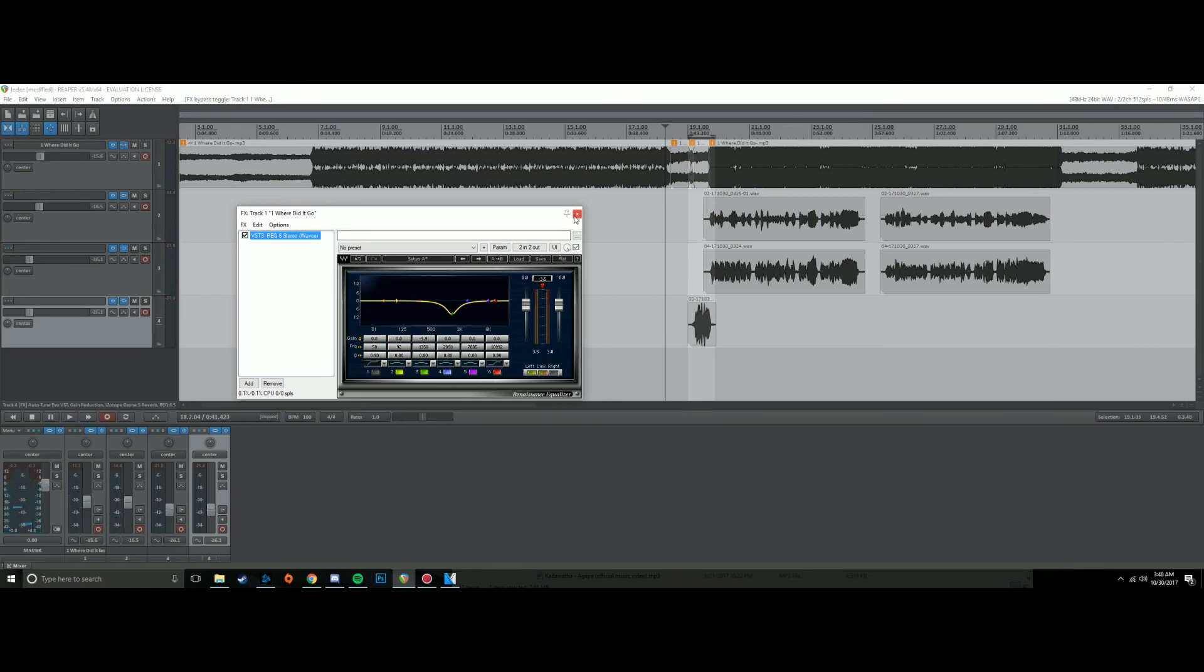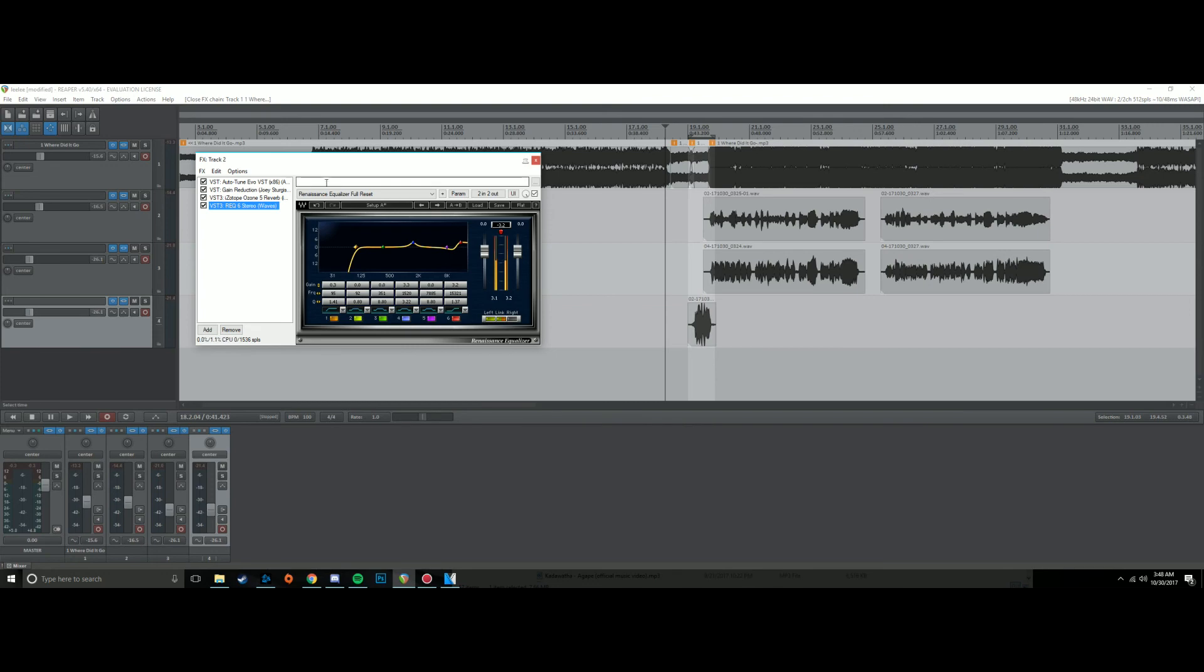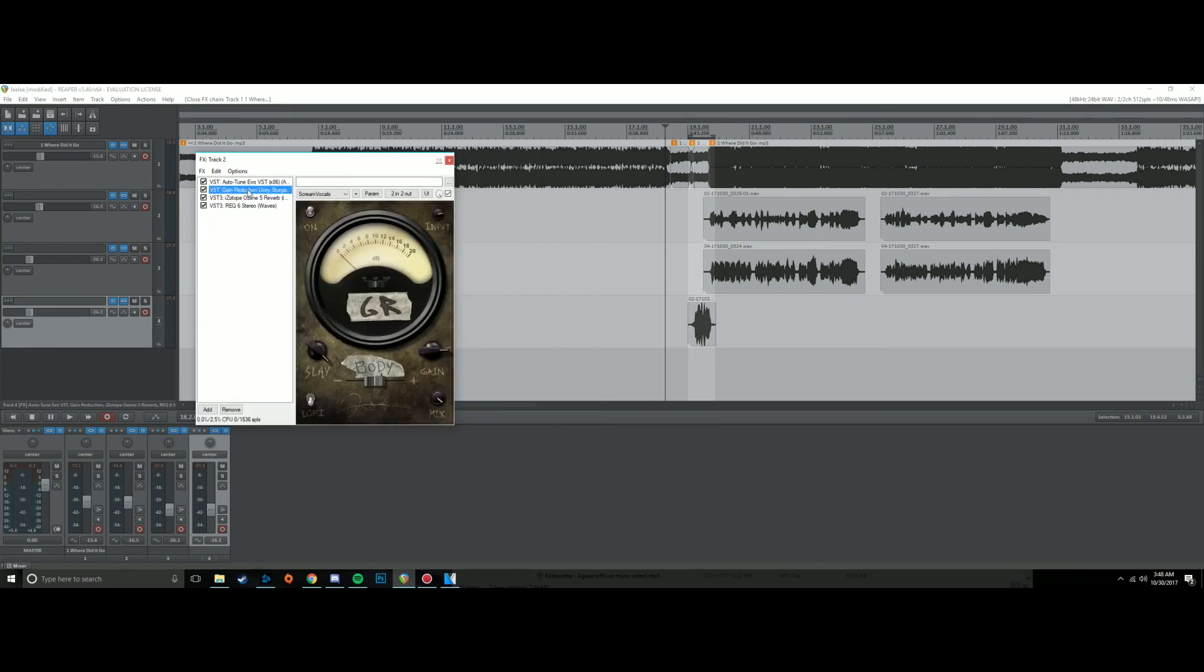So anyway, that's about it. I do some pitch correcting normally. I'll normally use Melodyne for my pitch correction. This time I just did that for this example video because it's quicker. Joey Sturgis Gain Reduction, amazing compression for vocals. I use it for my cleans and my screams. And obviously when I do full songs like for my own band, I have a lot more extensive vocal production.